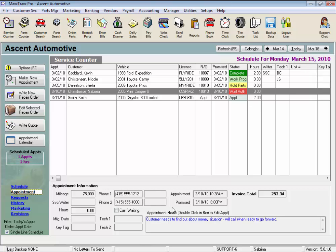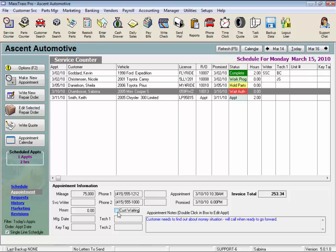The appointment view displays some of the appointment details for the RO or appointment that you have highlighted. This is a view only screen with the exception of the waiting feature that you can check any time to put waiting in red type in the promised column for the highlighted repair order. This waiting feature helps to remind you to keep the job a priority since the customer is probably waiting in your waiting room.